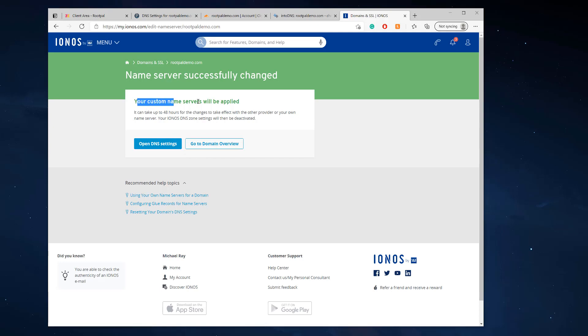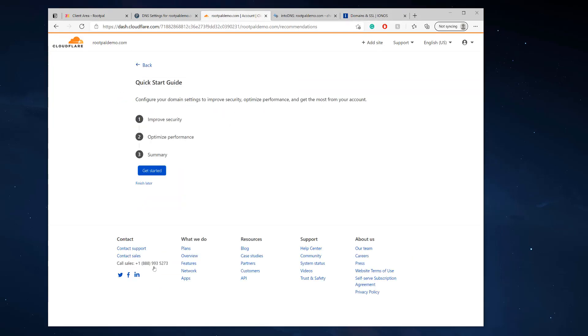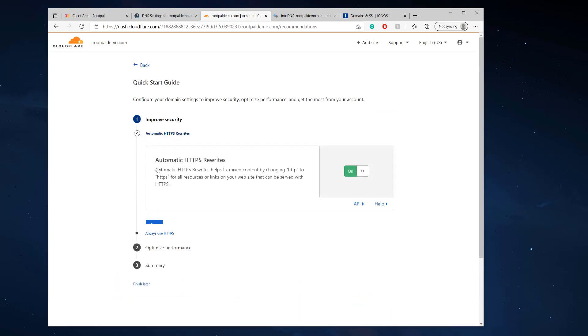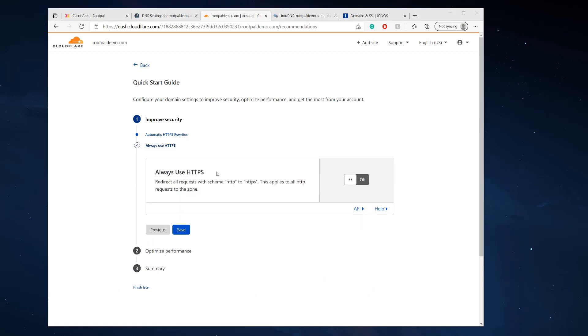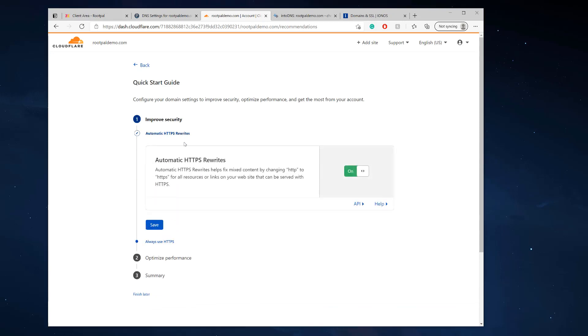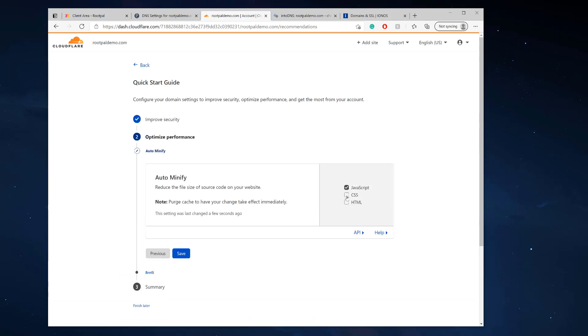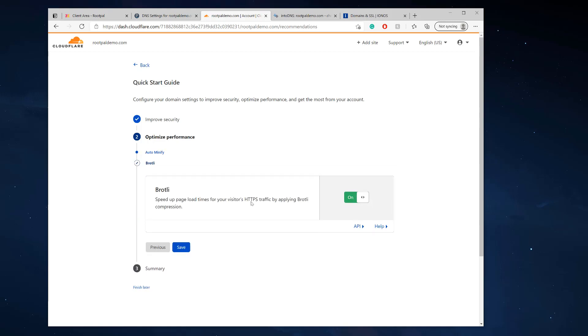All right, so my custom nameservers have been applied. This can sometimes take up to 48 hours. It's probably quicker than that, probably takes around 30 minutes. Sometimes it's instant, it just depends. So I'm going to click done, check nameservers. And of course I want to improve my security and performance, so I'm going to leave that always on. We're also going to leave this on as well. We always want to use HTTPS, so we're going to have the automatic rewrites on and we're going to have the HTTPS on. And we are going to auto minify everything, so we're going to click save.